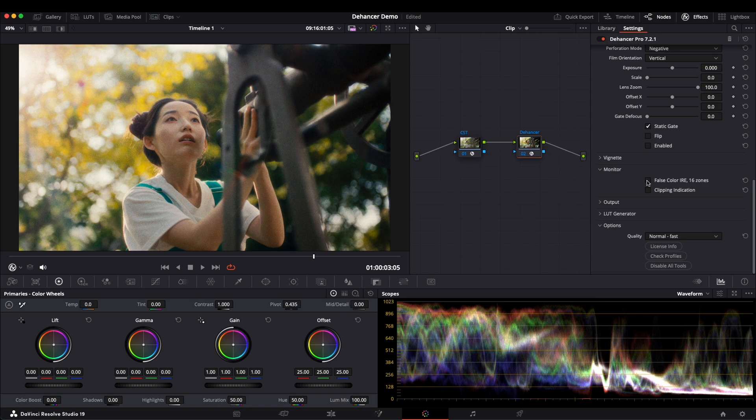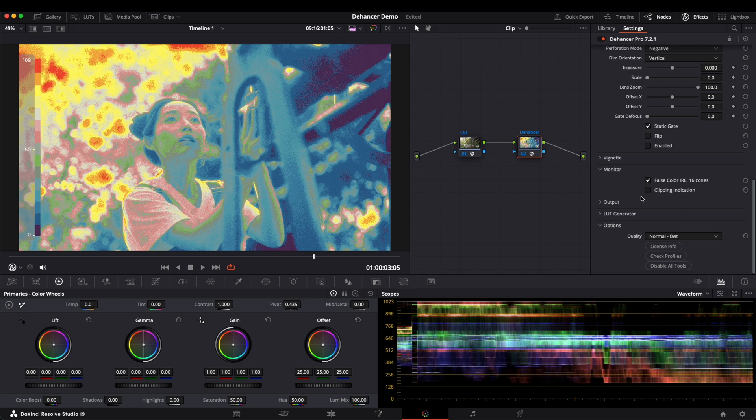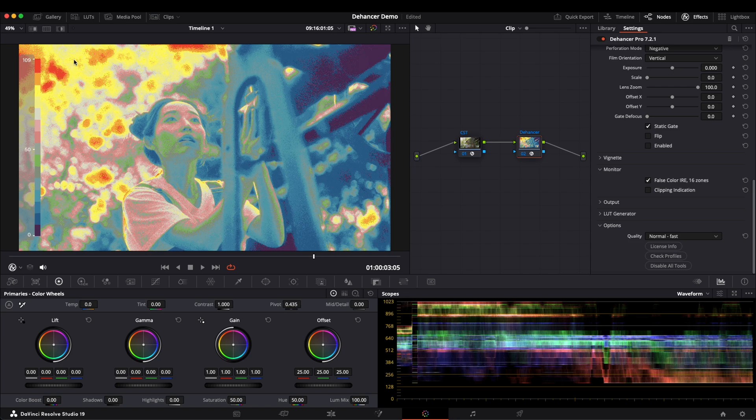Next, we use false color to analyze the overall exposure. Referring to the scale on the left, purple areas indicate near or complete underexposure, while red areas show overexposed regions.